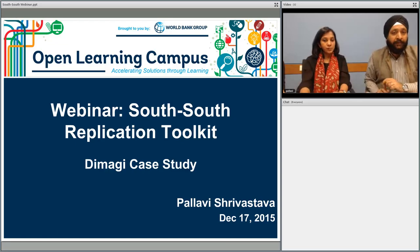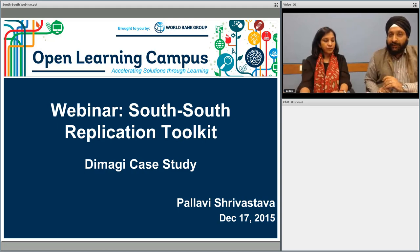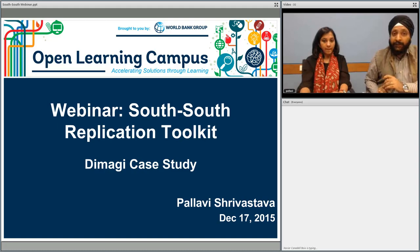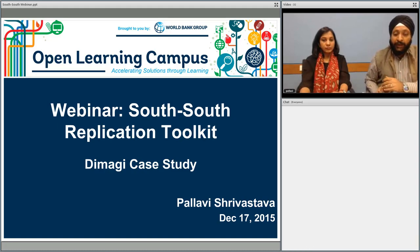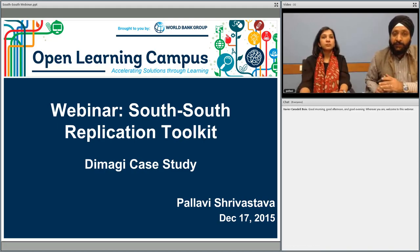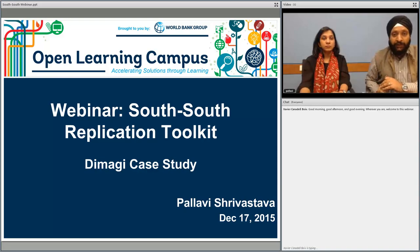Hello and welcome to this webinar on the South-South Replication Toolkit. We will be looking today at the Dimagi case study and trying to see how a social enterprise founded in 2002 at Harvard and MIT Media Lab was replicated in another context, and how the South Asia Inclusive Business Program of the IFC created a replication tool that helped take it to another geography and context.